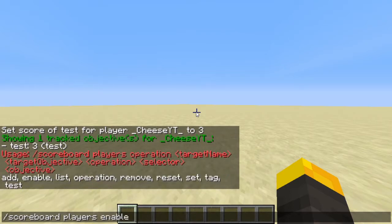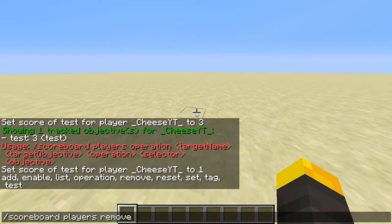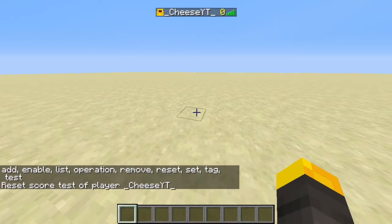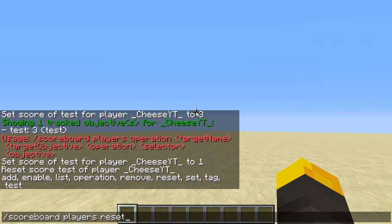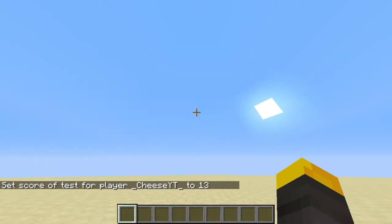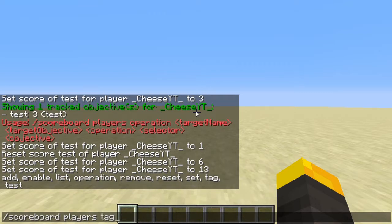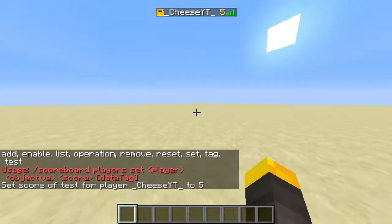The operation syntax is: scoreboard players operation, then target name, target objective, operation, selector, objective — I'm just going to move on. You can also remove some things, which is self-explanatory. Then there's 'reset,' which resets the score — so now I'm at zero. And then 'set' just sets the value directly, so if we set it to six it's going to be six. If I then add seven, now it's going to be 13. Set just assigns whatever number you give it, nothing more, nothing less.